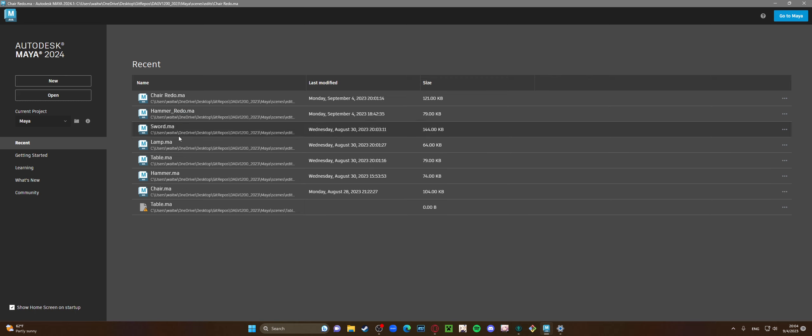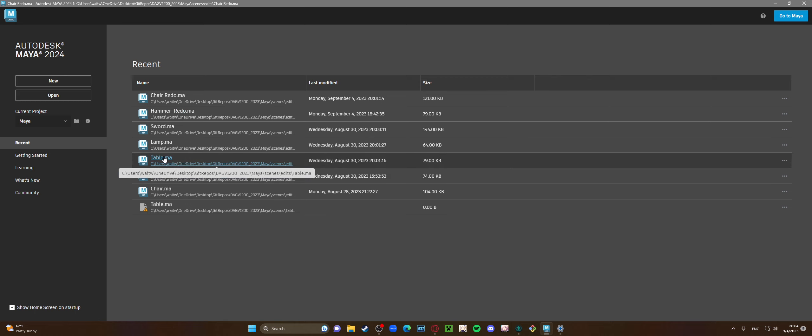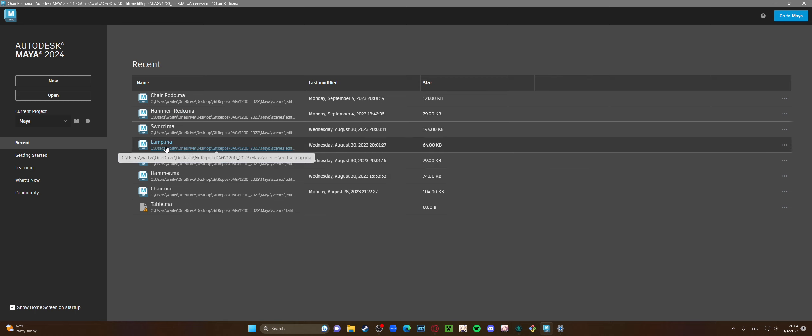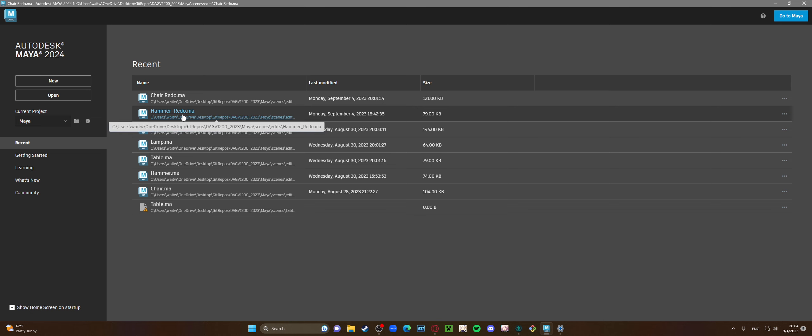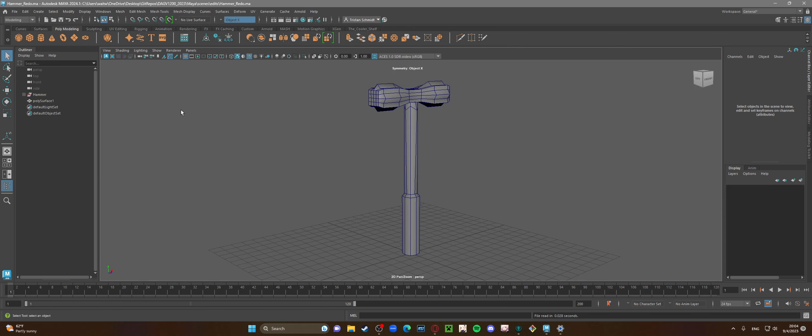Pretty much I had the same similar models and I just did some additive things based on what we went over for the most recent lessons on those tools in Maya. So I'll start with the hammer.